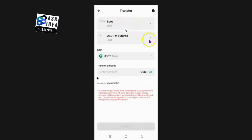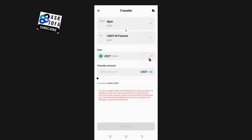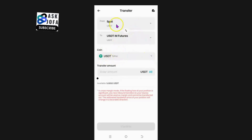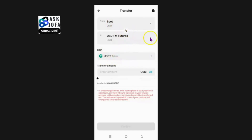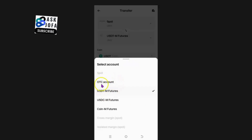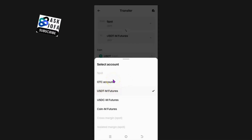You can see your spot account — this is where we are. We are going to select OTC account. This is where you select the crypto you want to move from spot to OTC. This USDT is on spot account already. To move this USDT from spot to OTC account, you click this arrow. What is OTC account? Before now it was called funding account, but Bitgate has changed it to OTC account.